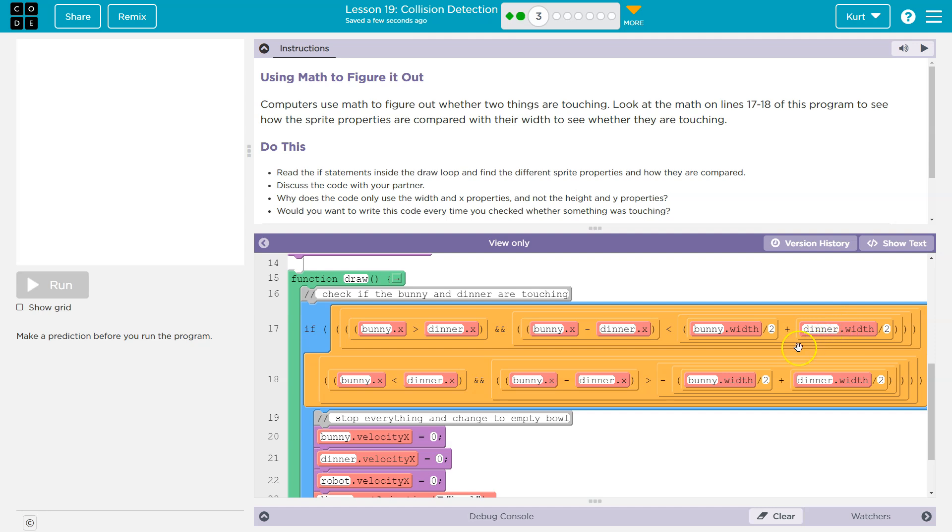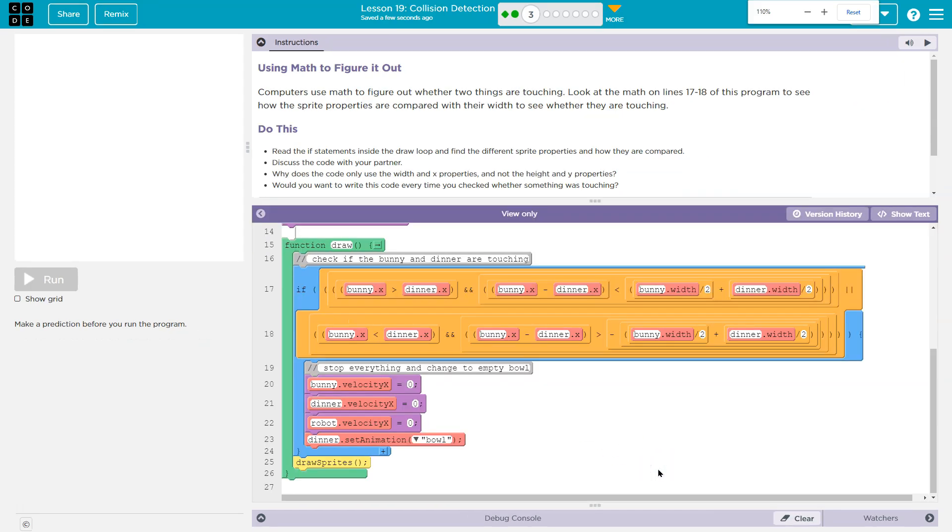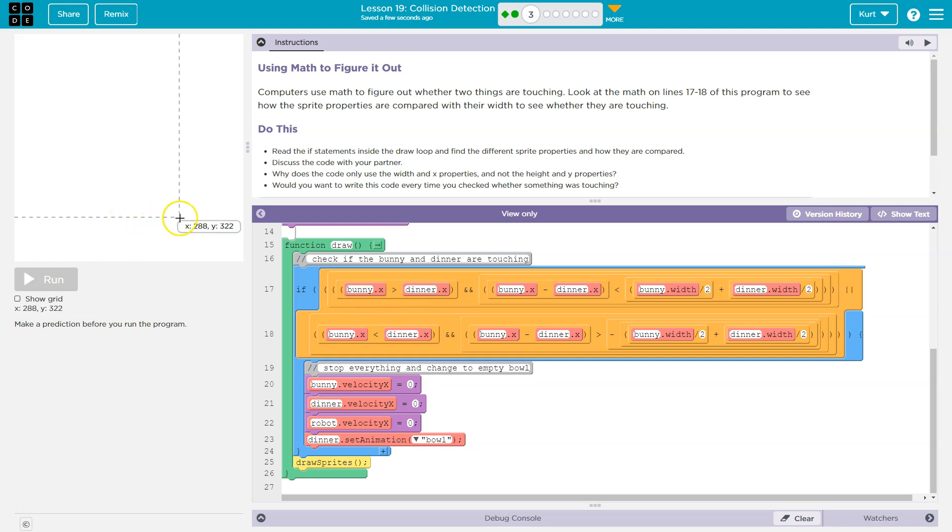Okay, so what's going on there? It's saying, okay, is the bunny's x value half or greater than dinner. So the bunny must be on the left headed towards the right. And if it's greater than dinner, it's either past or it's touching dinner.